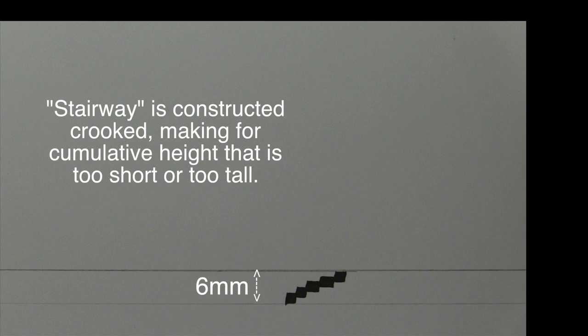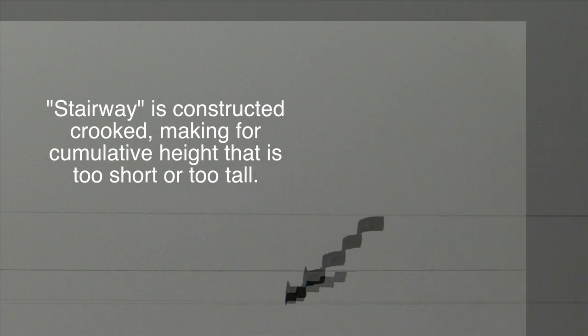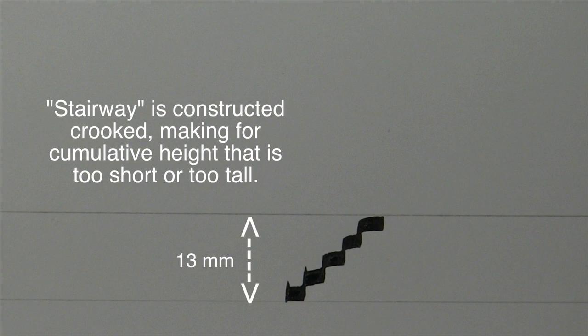Be precise in making your little stairway nibs. If they are overlapping or not straight, the writing line's height will turn out to be either too short or too tall.